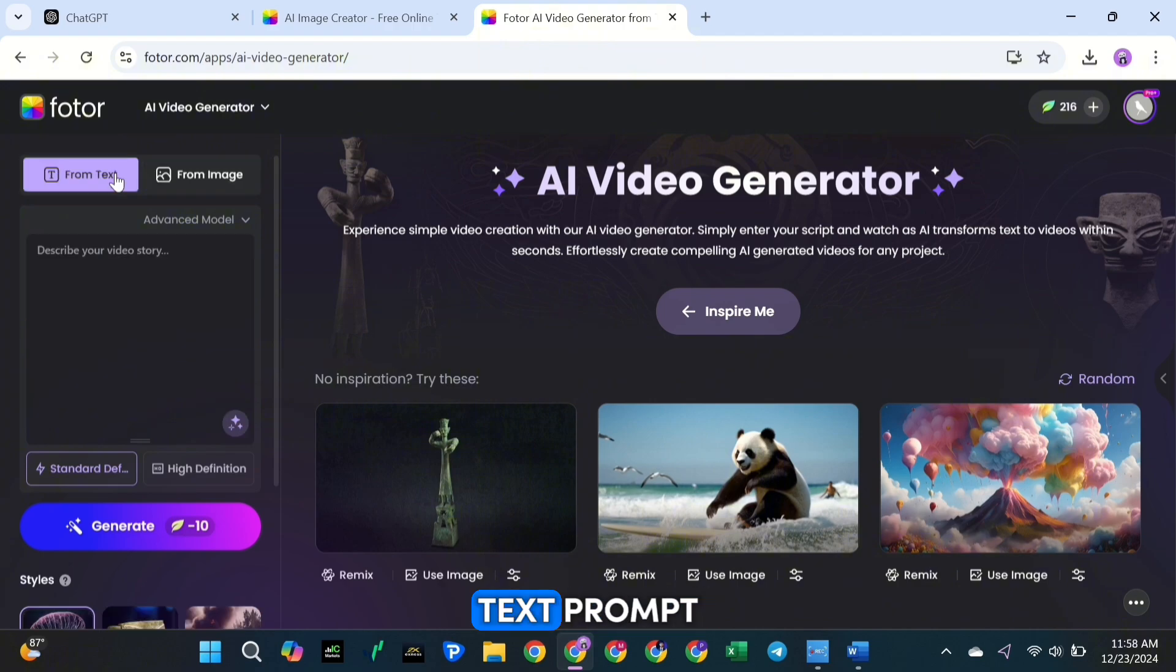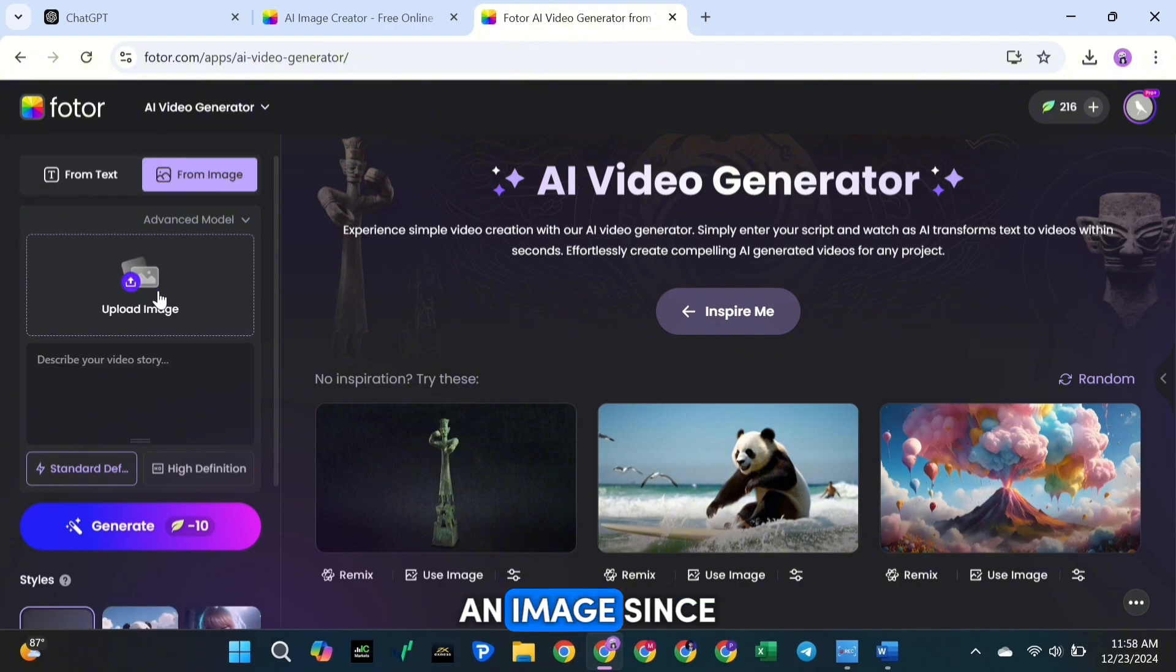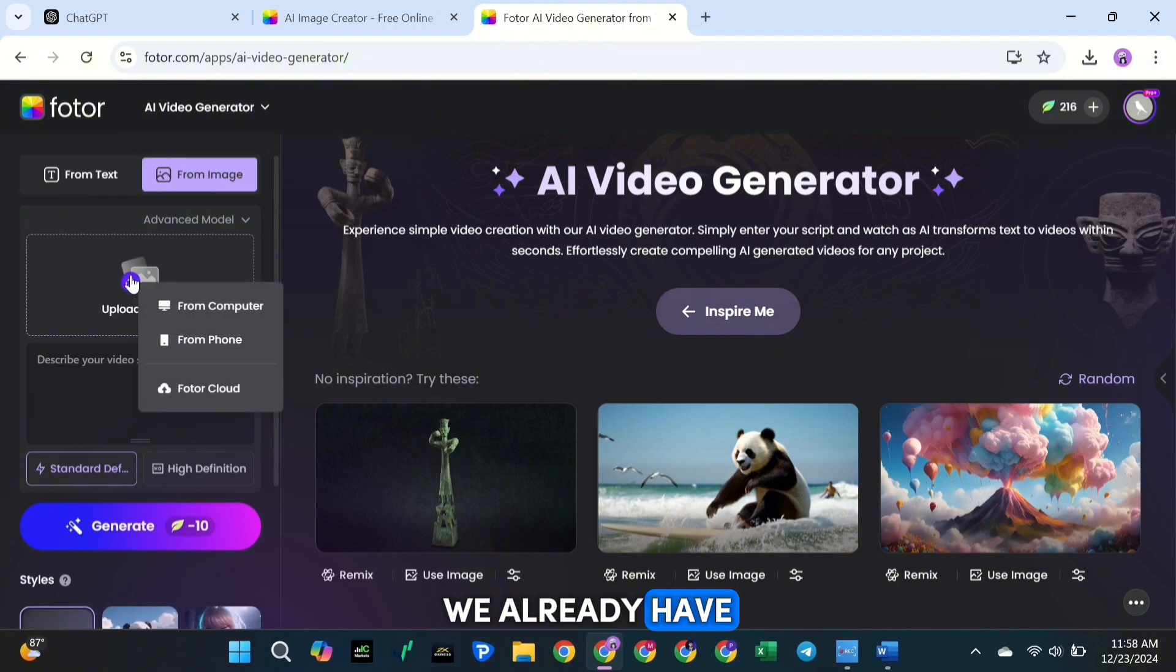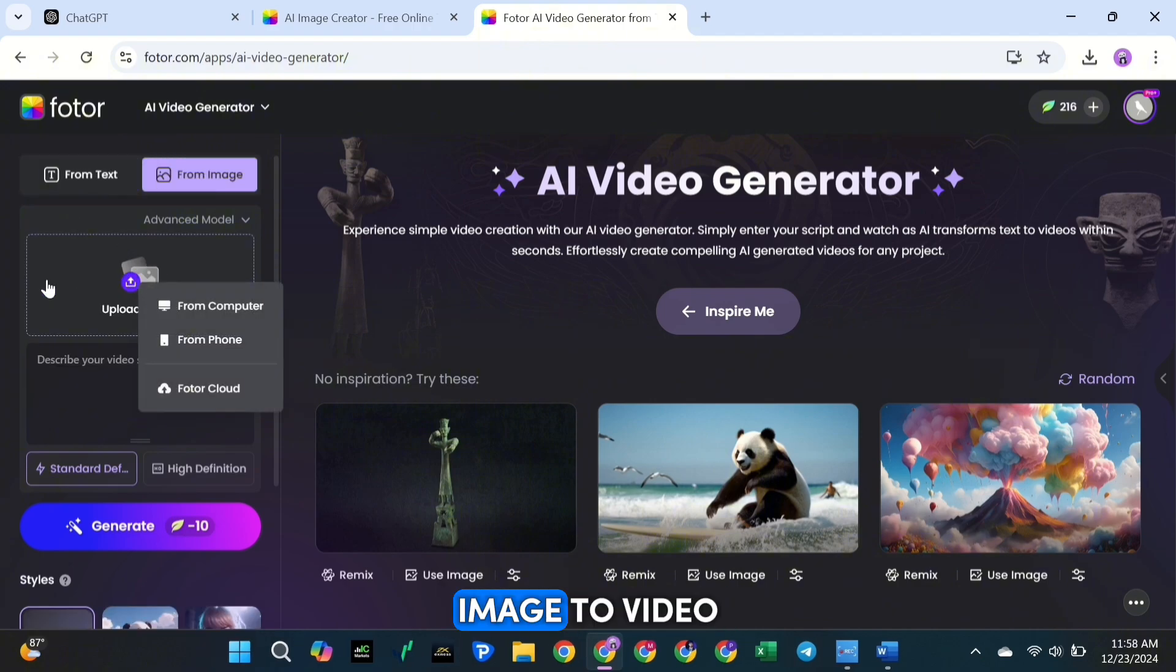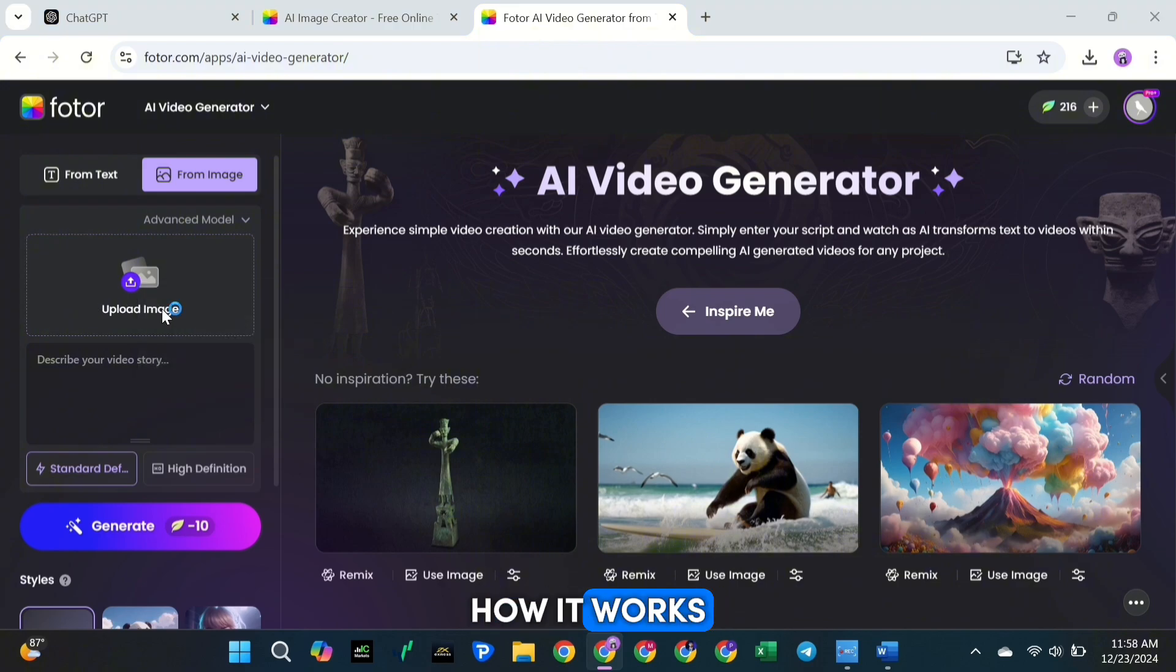Since we already have our images, we'll use the From Image to Video option. Here's how it works. First, upload your image to the tool.